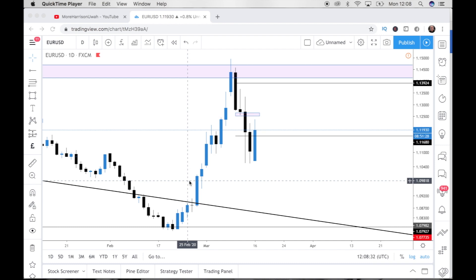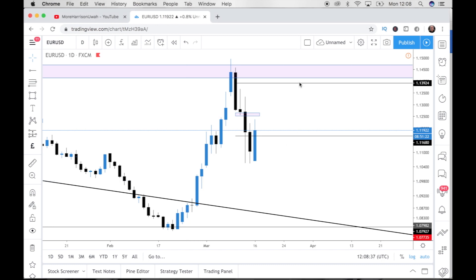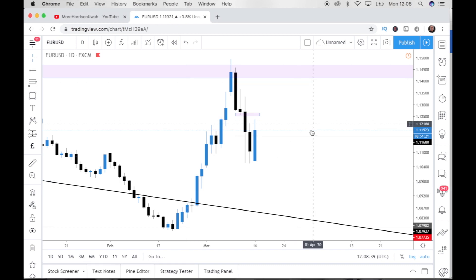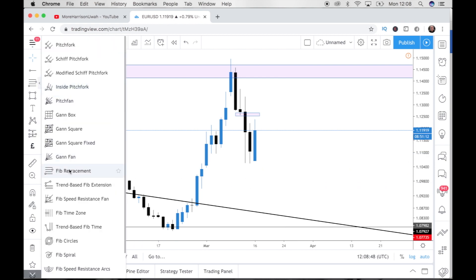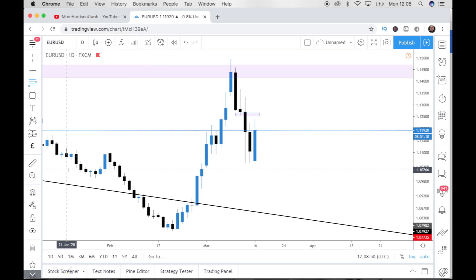I'm going to get straight into how to use the Fibonacci tool. Let me just delete these lines real quick because that was for another video. The Fibonacci tool — first of all, you can find it right here. It's the Fibonacci retracement tool. This is the tool that you need to be using. When using the Fibonacci tool, you only bring it out when price is pulling back.